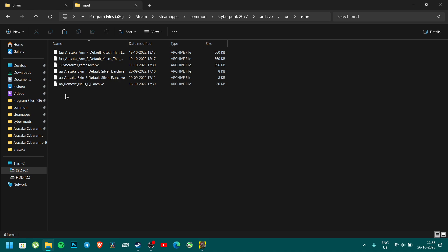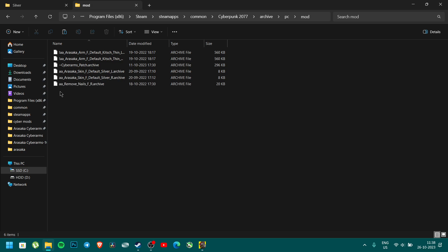That's all. The files are updated. For better visuals, you can also add the nails.